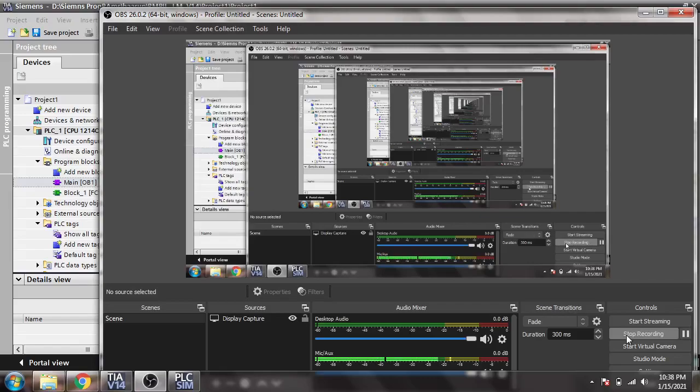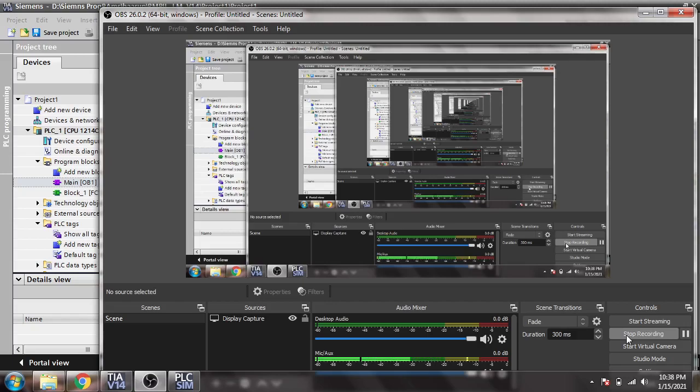Hello, assalamualaikum friends, welcome back to my new tutorial of TIA portal. In this video we are going to discuss the conversion operations of HCL language and how they work in TIA portal.